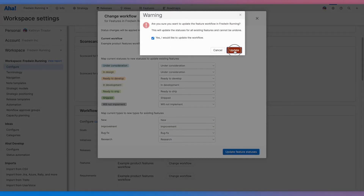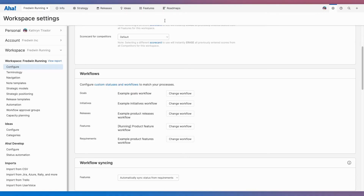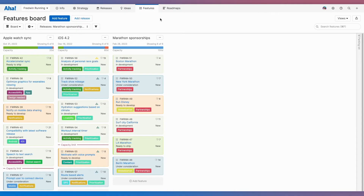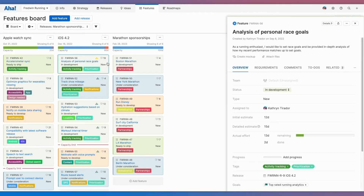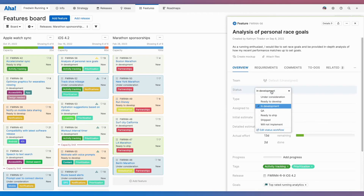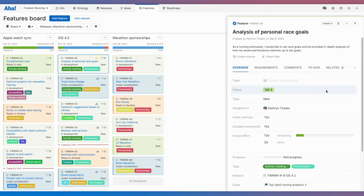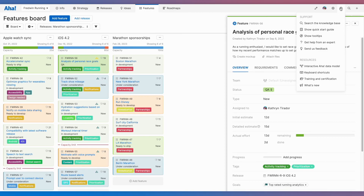And that's it! If we go to the features board, we now see our new customized status workflow, including the new status QA, along with the transition buttons. If you have any questions, click 'get help from an expert' up here. One of our product experts will respond very quickly. Enjoy!